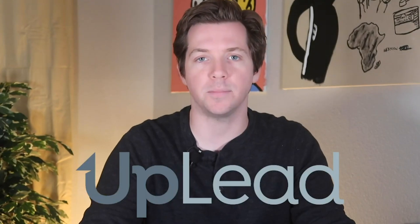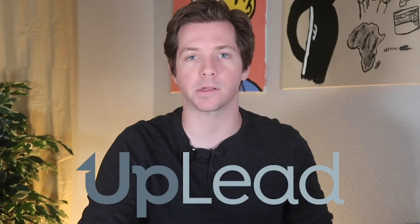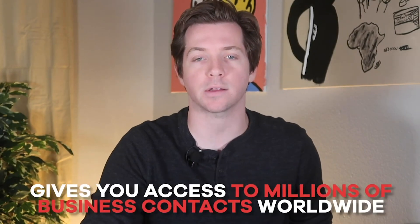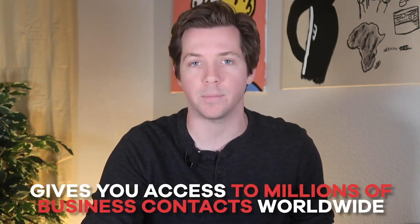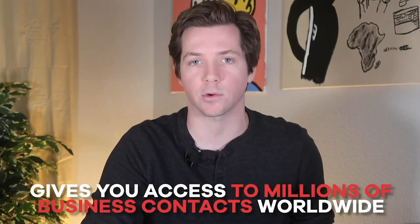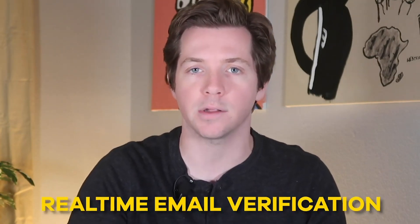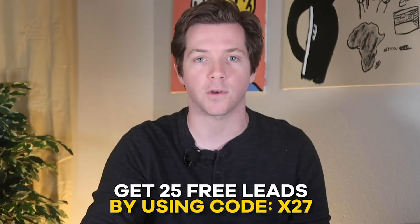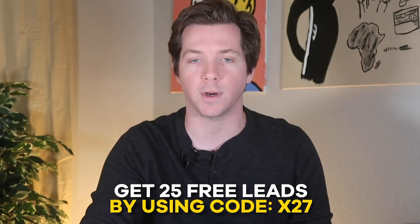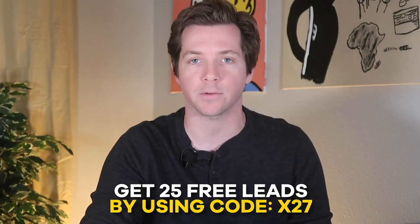UpLead is a B2B lead generation tool that gives you access to millions of business contacts worldwide. Unlike many other tools on the market, UpLead offers real-time email verification so you can be sure that you're getting high quality accurate contact information. Try it out today and get 25 free leads by entering partner code X27.